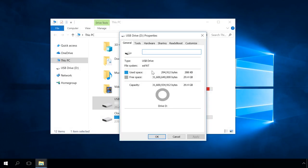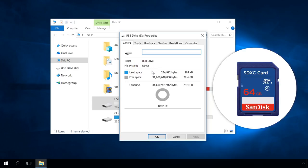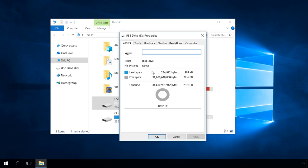If your flash memory card has the exFAT file system, and the device you want to use with doesn't support exFAT, and for some reason you can't convert the card with Windows built-in tools, use the free utility AOMEI Partition Assistant. You can find the download link in the description.